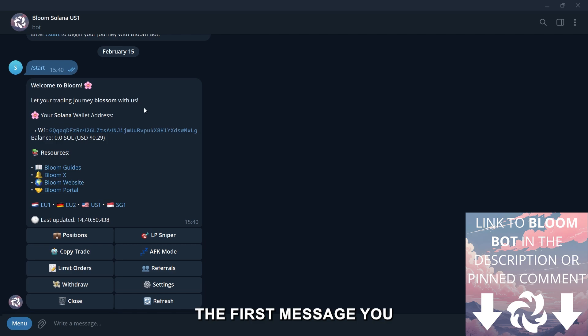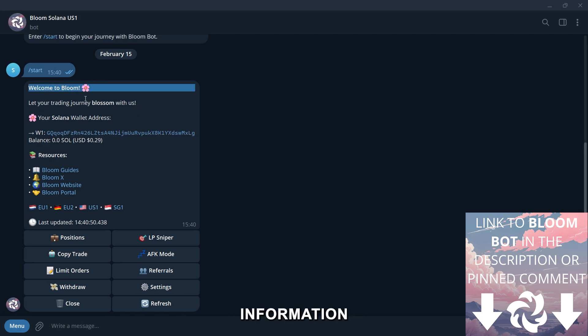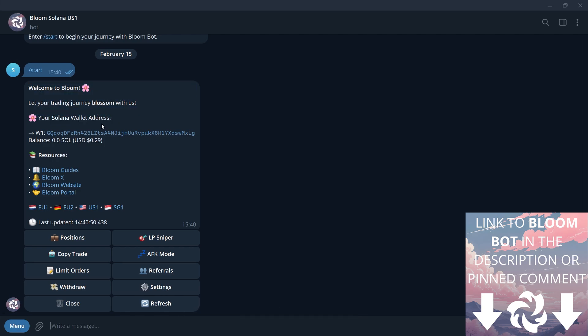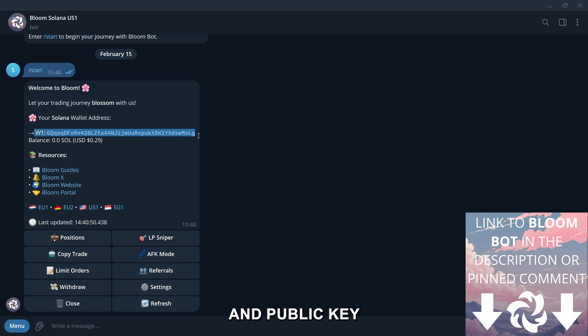Once you enter the bot, the first message you receive will be a welcome along with key information: your wallet address, private key, and public key.